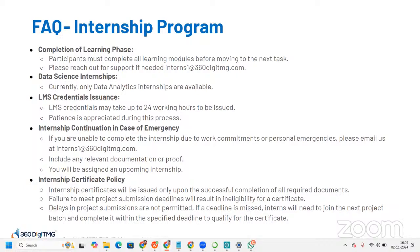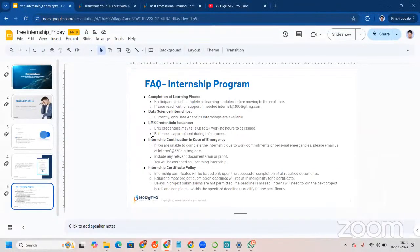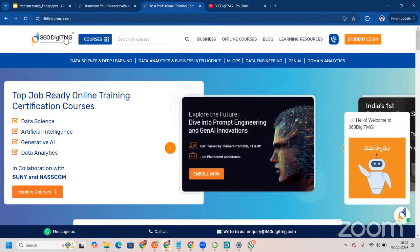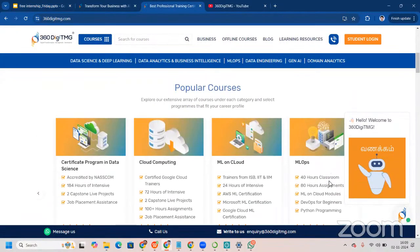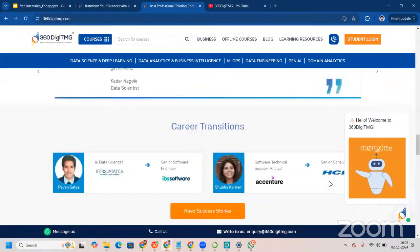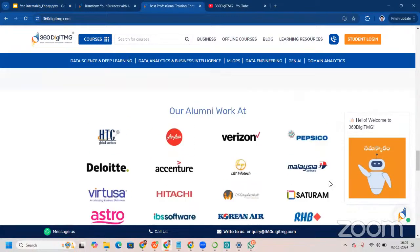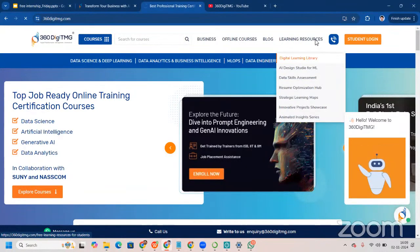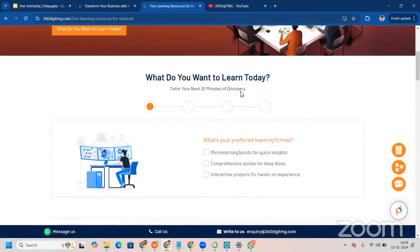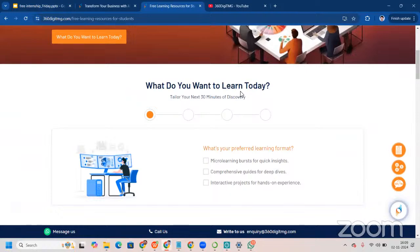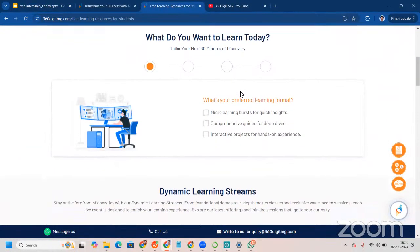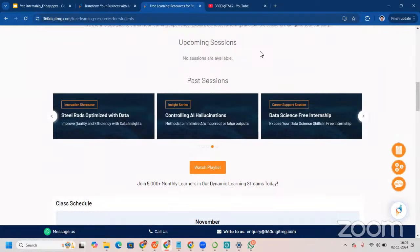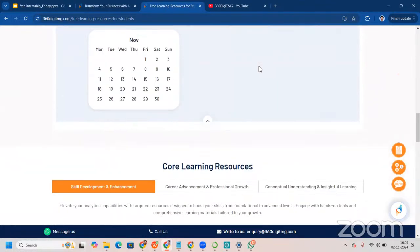Now let me show you our website, 360DMG. We have popular courses, analytics courses, and career transition resources. On the learning resources page, you can be part of micro-learning for quick insights and dynamic learning streams. Sessions from the past are also available to view.